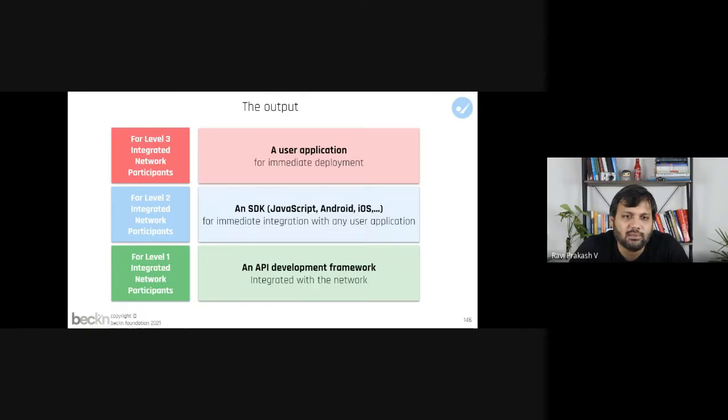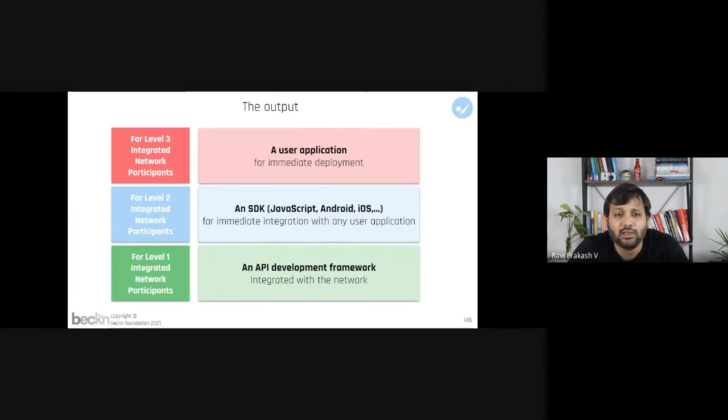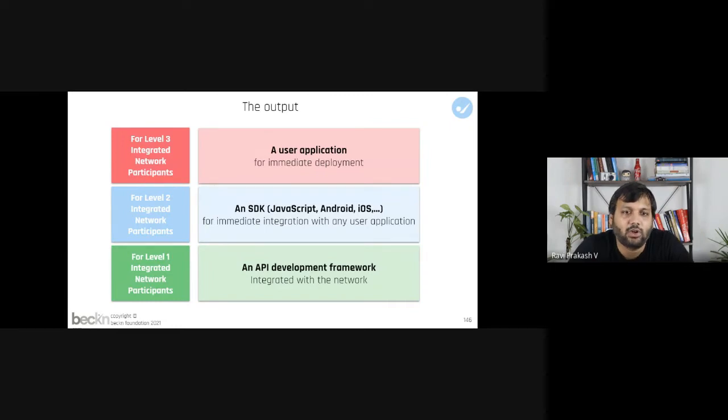These are the three possible outputs which can come from Beckn in a box, which will quickly allow any Beckn network participants to quickly become Beckn enabled and become ready for launch.